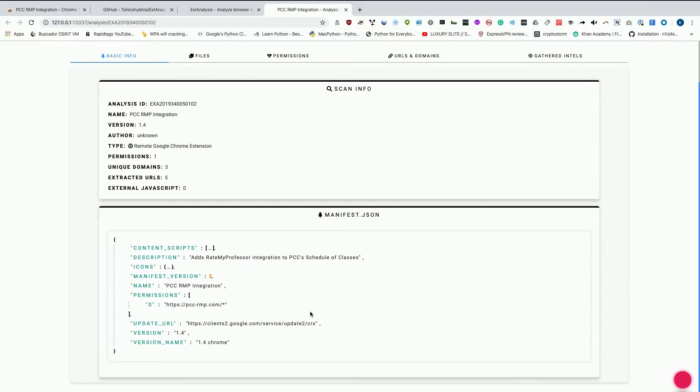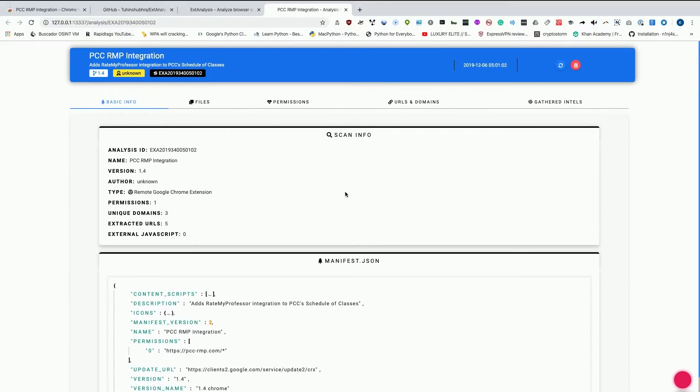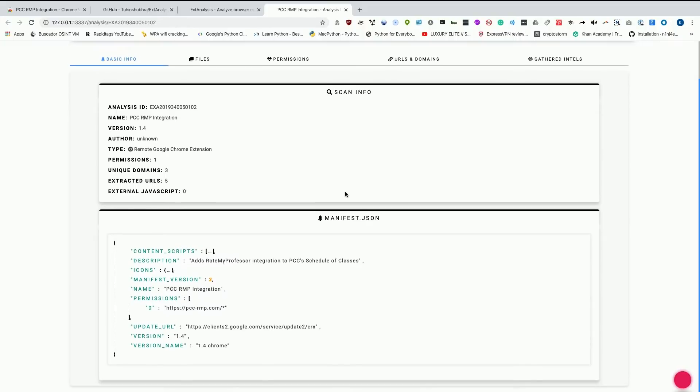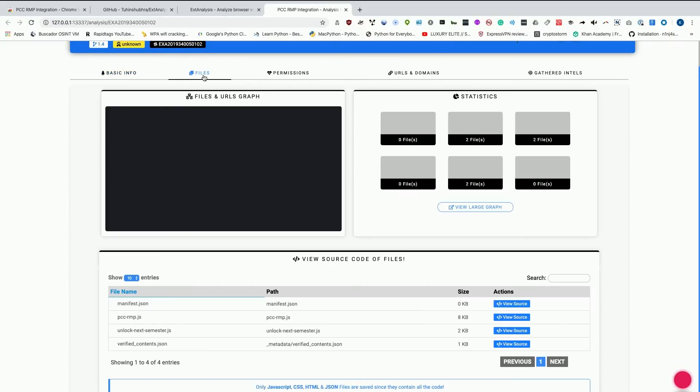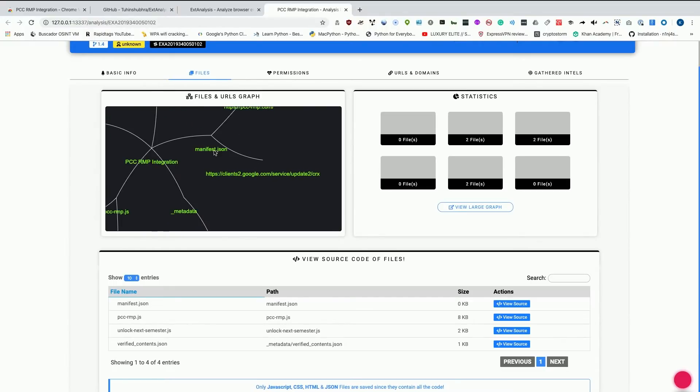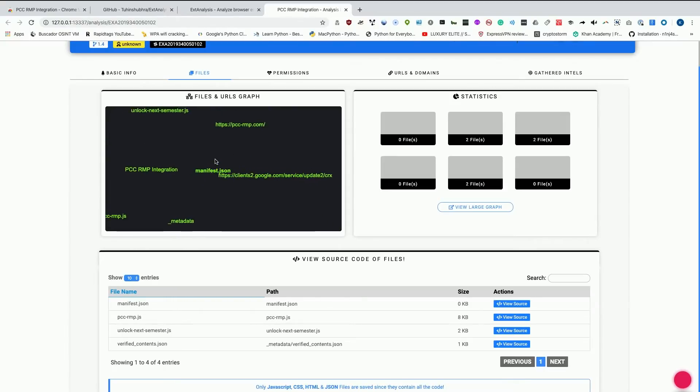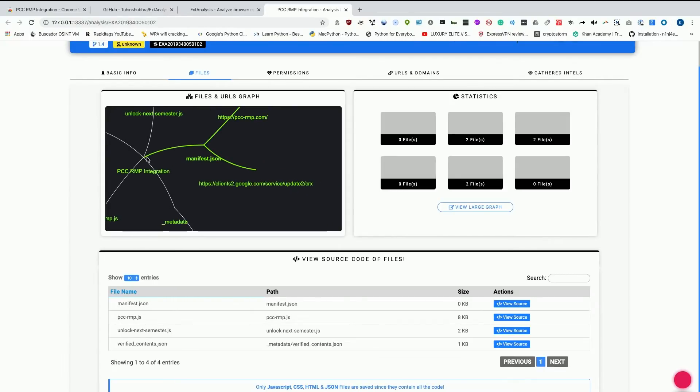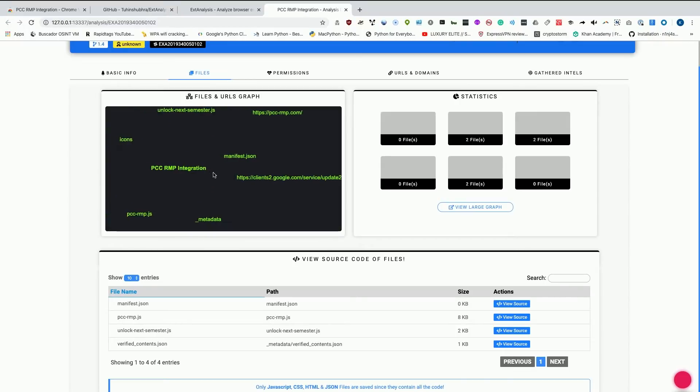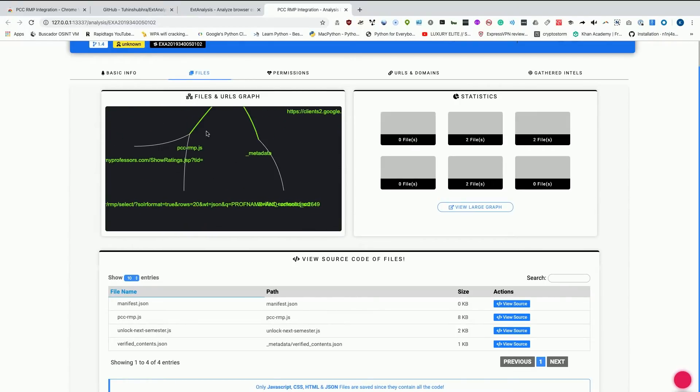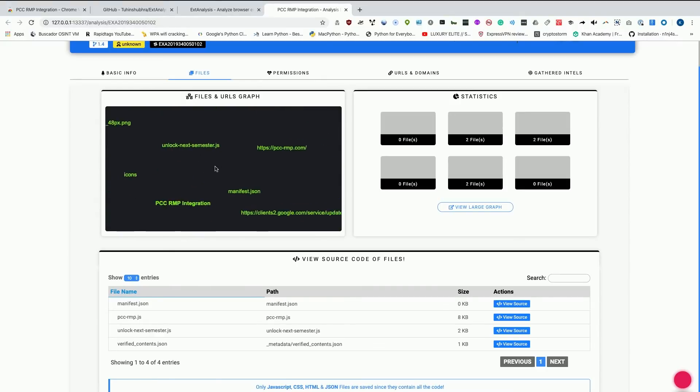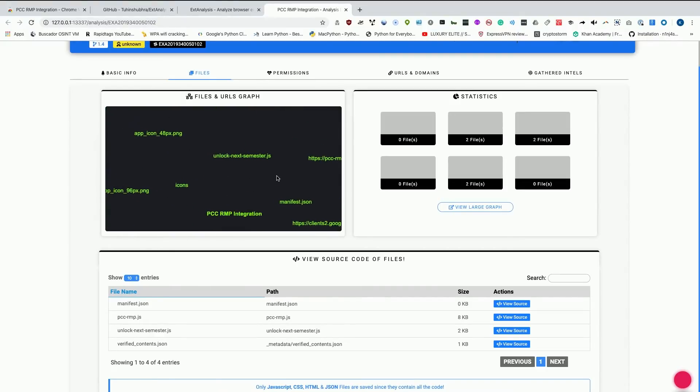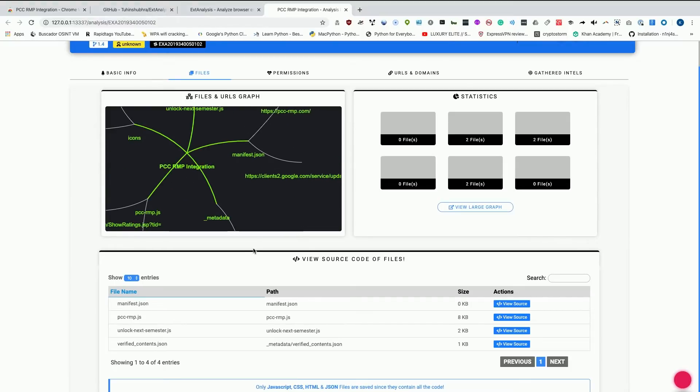We can see the manifest.json and the description adds Rate My Professor integration to PCC's schedule of classes. This is very popular. I didn't realize so many people used it until I started mentioning it. It's quite a well used extension at my school. Once we go to the file section, we can see a really cool wiggly graph where if I move some of these things they wiggle. The visualization here is really cool and we can move around and see what files are linked to each other.